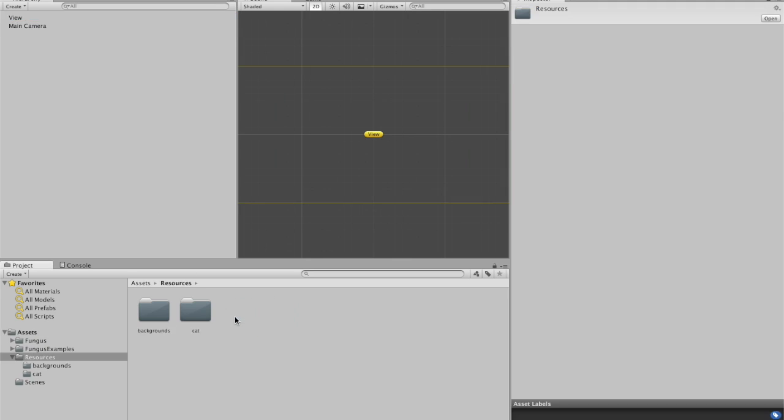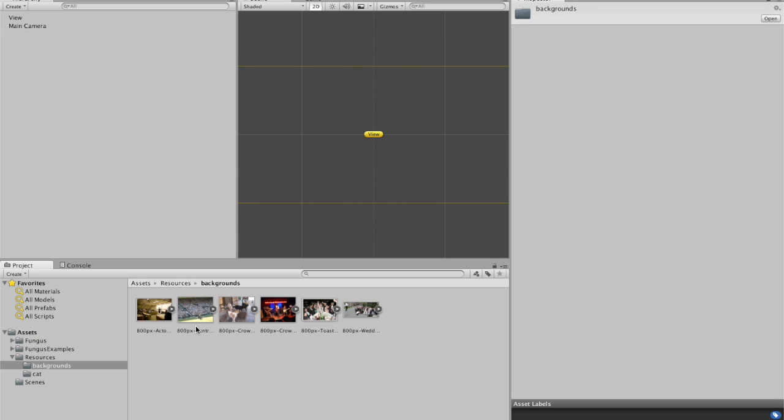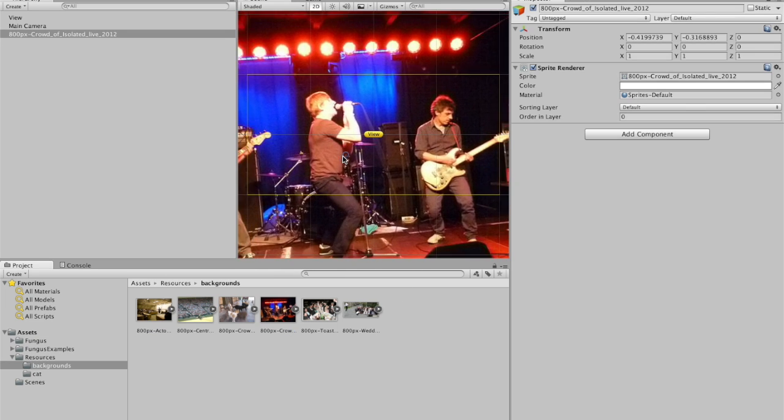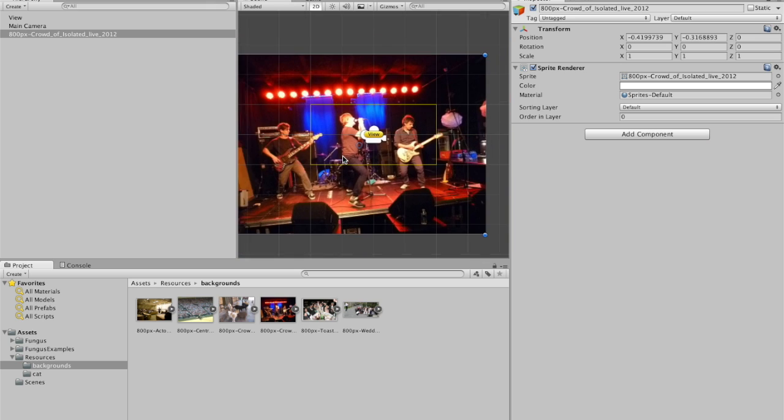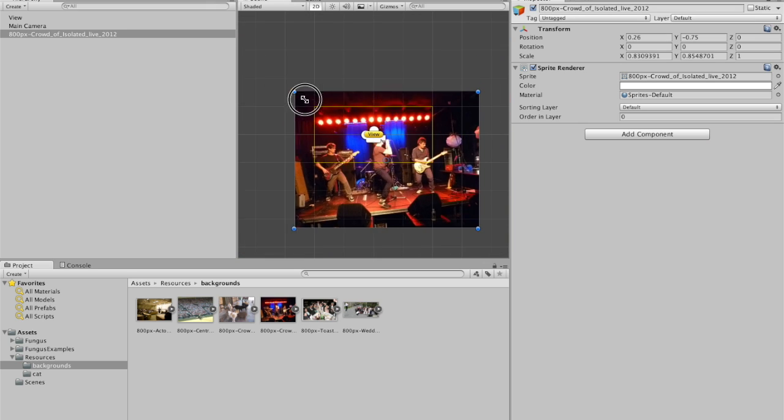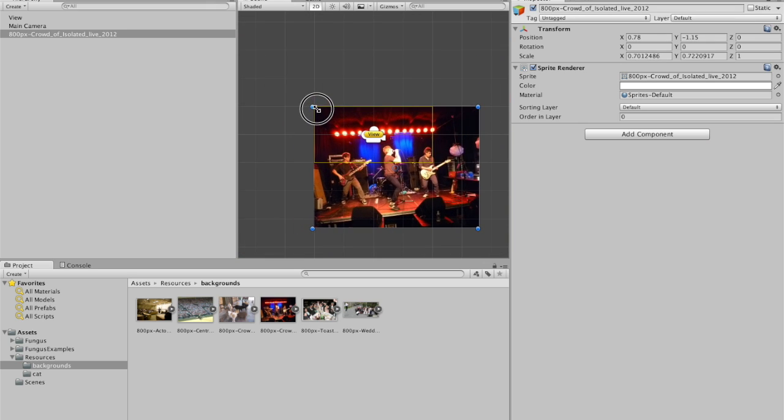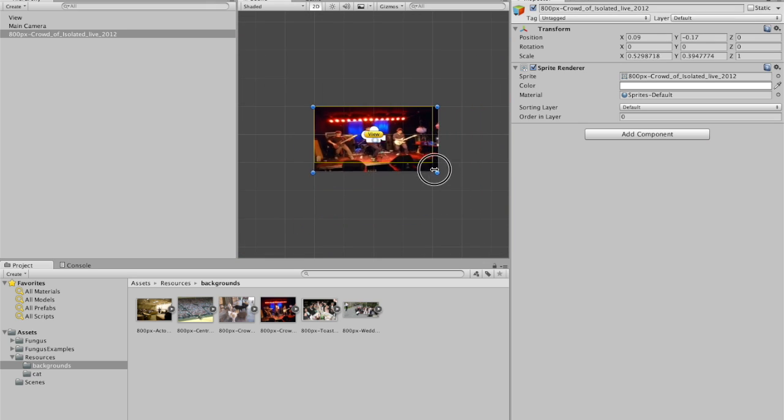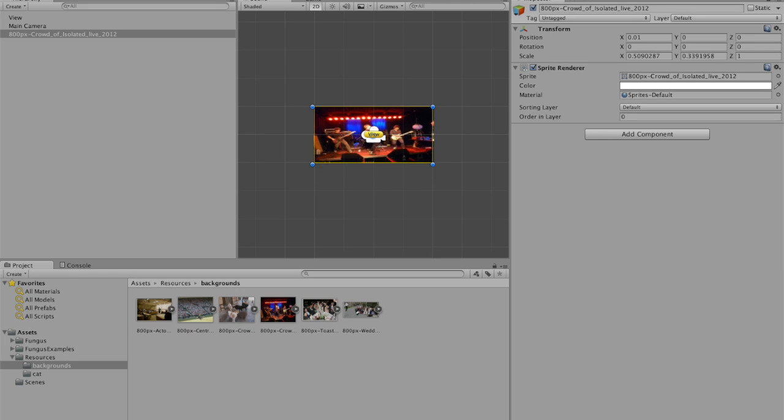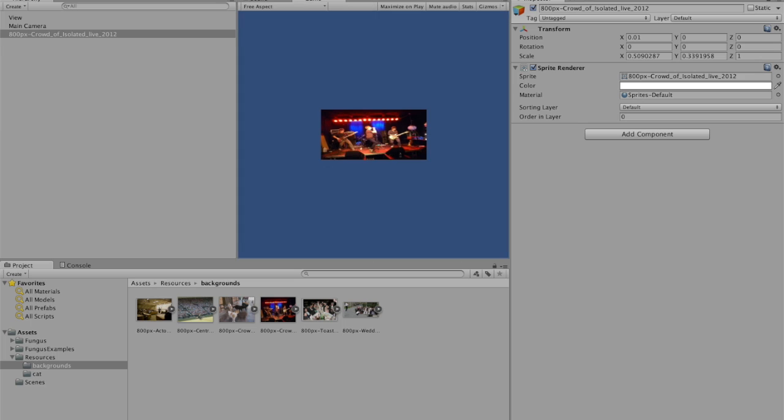So I've created the view. And what I'll do is I'll put a picture, a background into the view. So I'll take these rockers rocking out. And I'll make that size of the view. And now this won't work. Because if you press play, this is what the person who's playing the game will see. And that's no good.